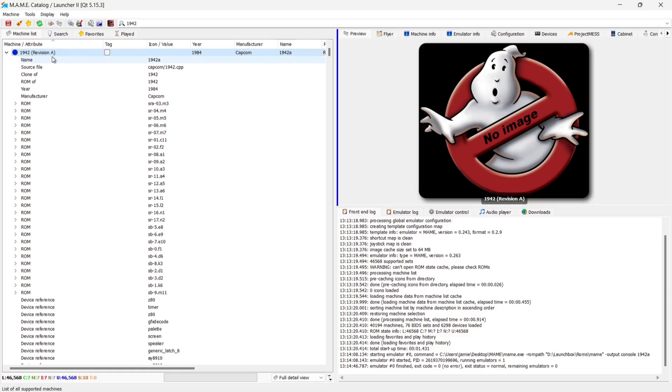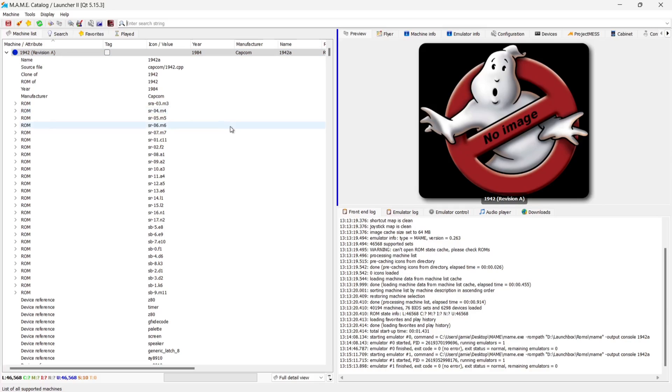Cool. So that's working fine. I'll just press escape on my keyboard to exit out of that game.